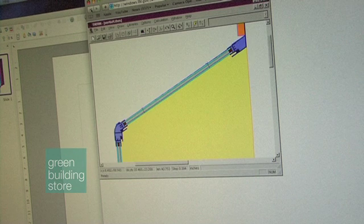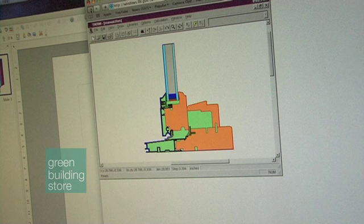Therm is again an important tool, because if we change a detail, we can go back into Therm, remodel that junction, find out our psi value, and put that back into the Passive House Planning Package to see the effect.